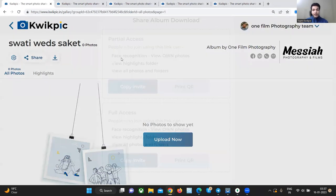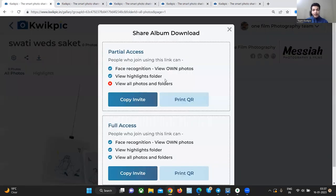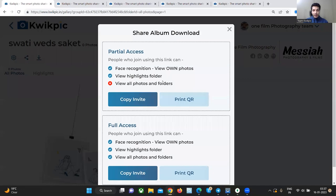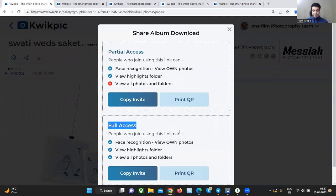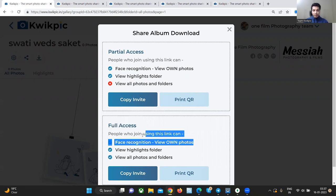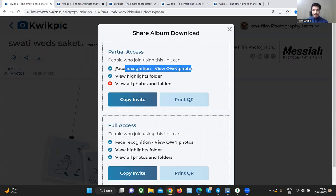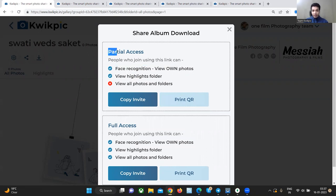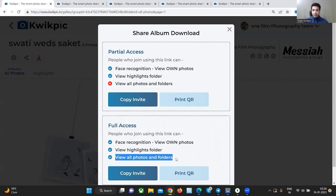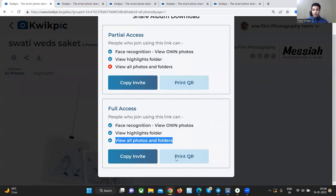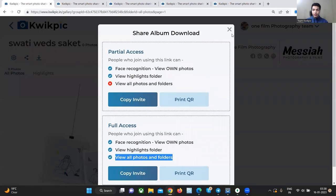When you want to share the invite with your client and guests, click on share. You will see two different kinds of invites, partial access and full access. In both the invites, your guests and your client will get access to face recognition. However, in partial access, they will not be able to see the other photos and folders, whereas in full access, they will be able to see all the photos and folders.